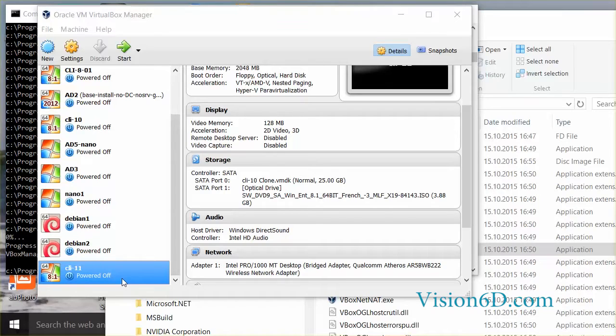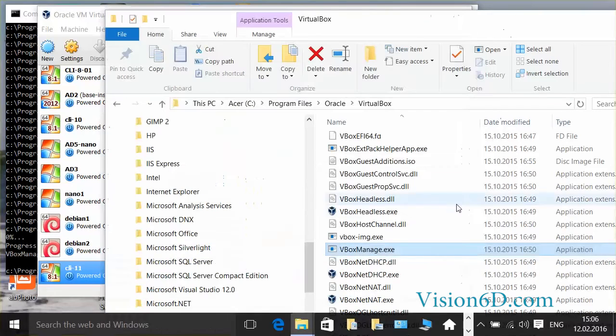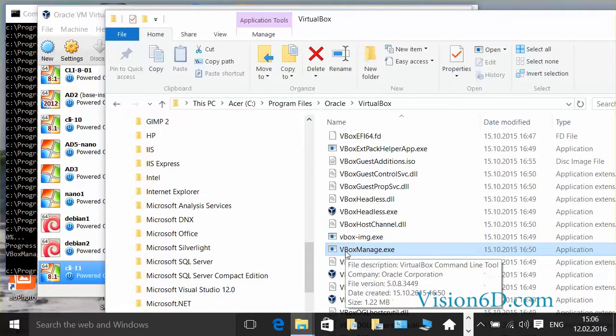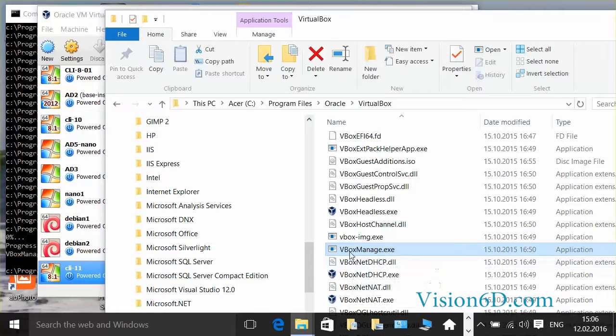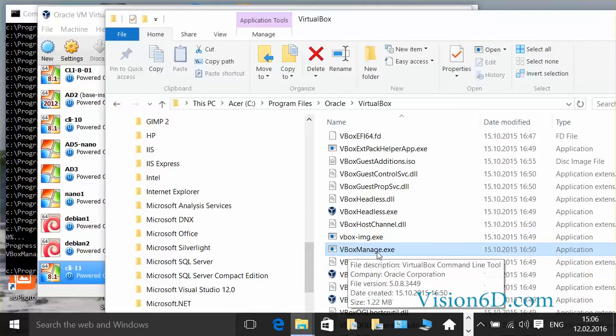So in order to do that, we are going to use a command which is the Swiss knife of VirtualBox, which is the VirtualBox manage. We are going to use that command.